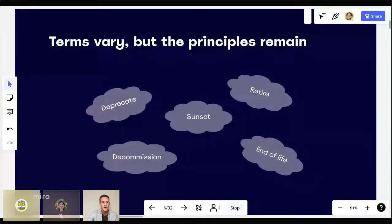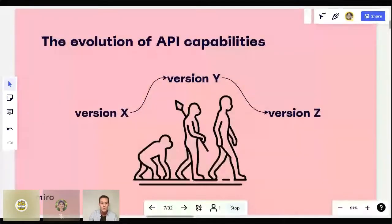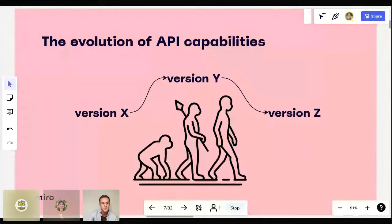Why do we need to deprecate APIs in the first place? Healthy APIs and services are constantly evolving. Capabilities available in your API today could very well be outdated or no longer necessary in time. New versions often replace older ones, and those older versions become less reliable and less necessary as a result of less time and resources being spent maintaining them. Deprecation is a way to handle these older versions and ensure developers always defer to your latest capabilities, offloading support from older versions so you can focus resources on continuing to evolve your newest ones.